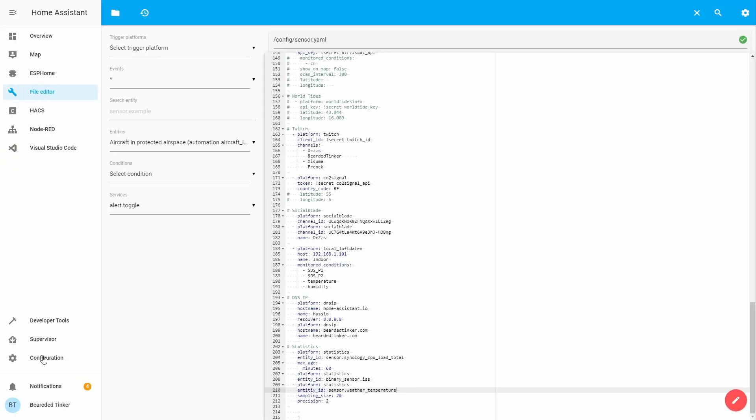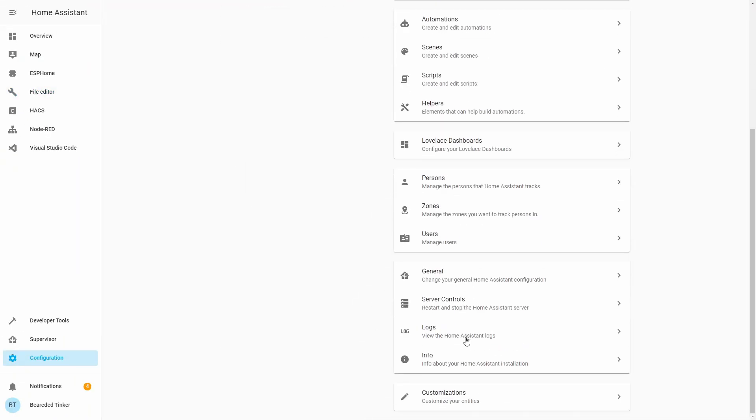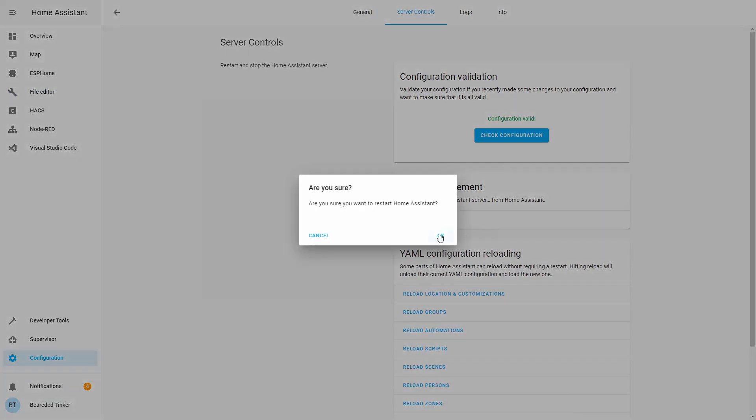Let's go to configuration, server control, check configuration, and let's restart our home assistant.